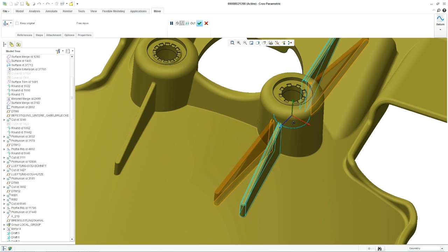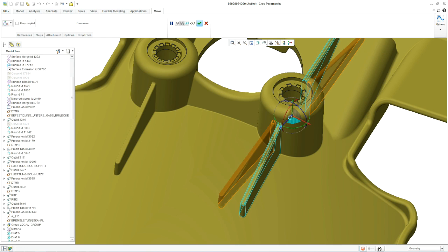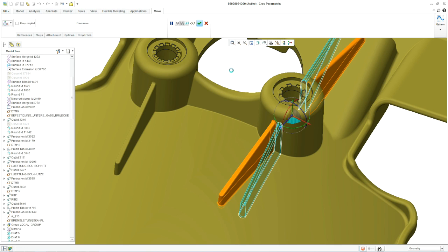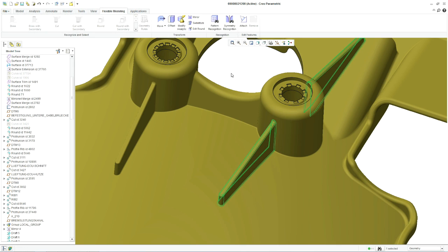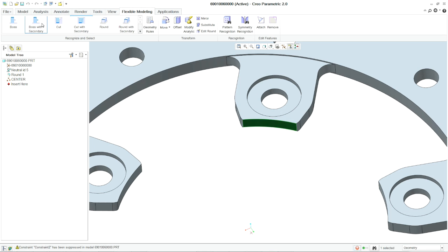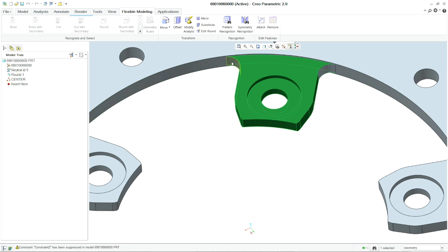Any rounds that exist will be automatically rebuilt. Creo's flexible modeling has pattern and symmetry recognition tools as well.